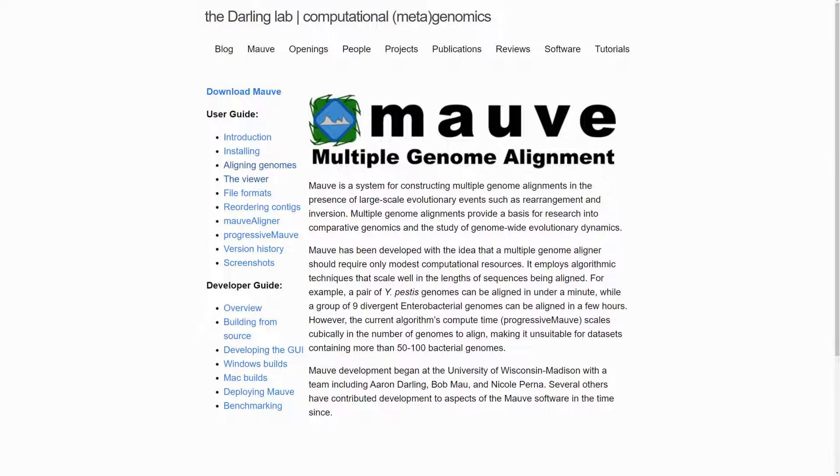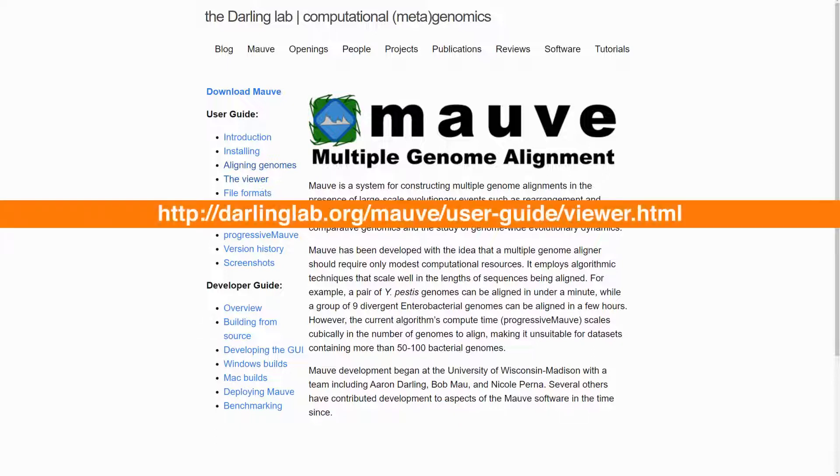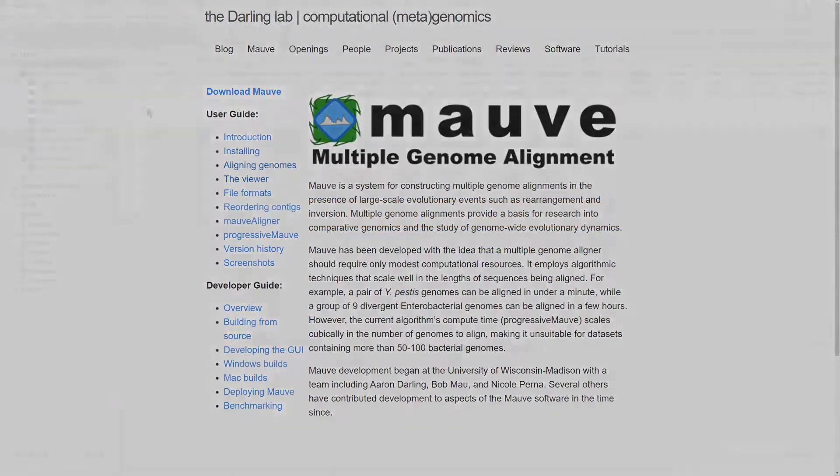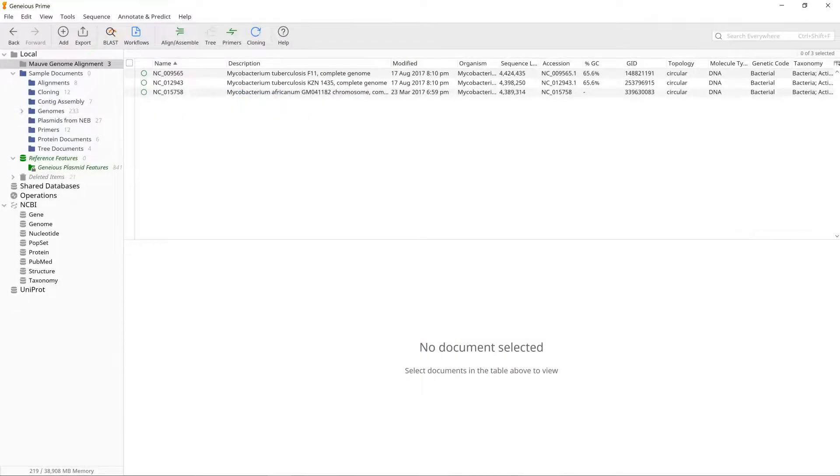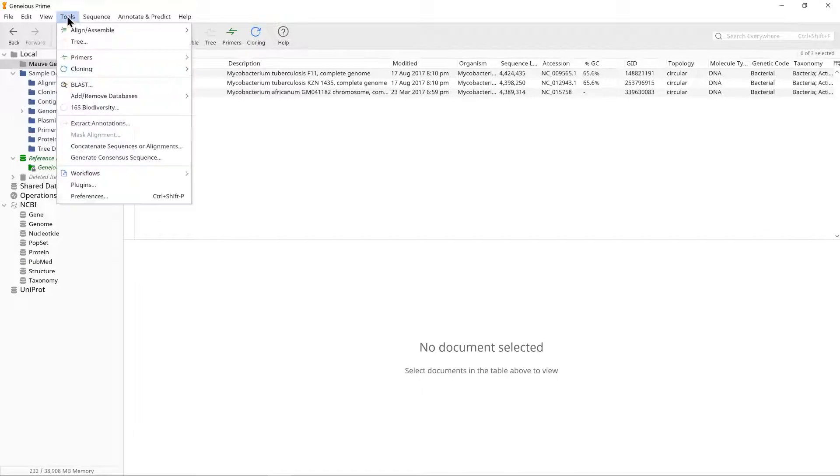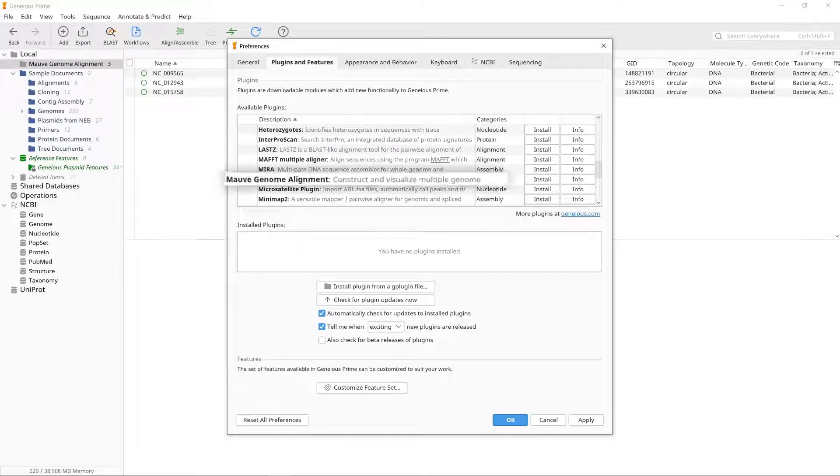For further information about MOV, including a full user guide, please see the MOV website. This analysis uses the free MOV plugin available from the Plugins menu in Genius.